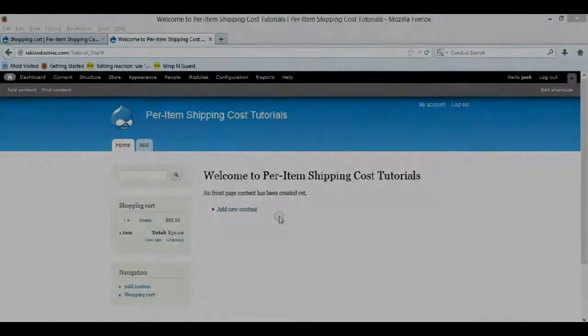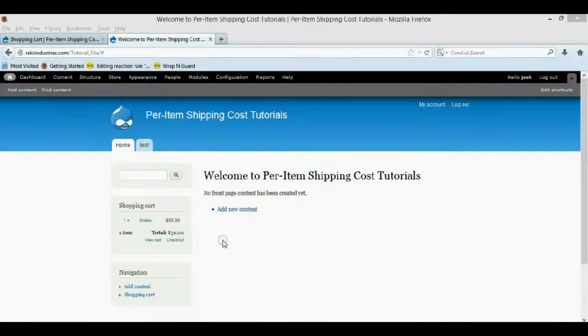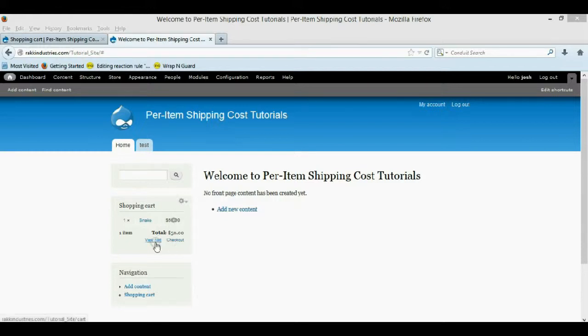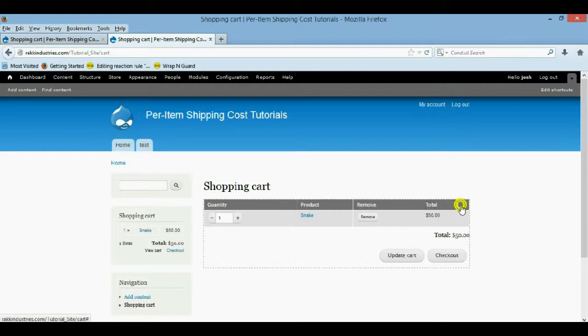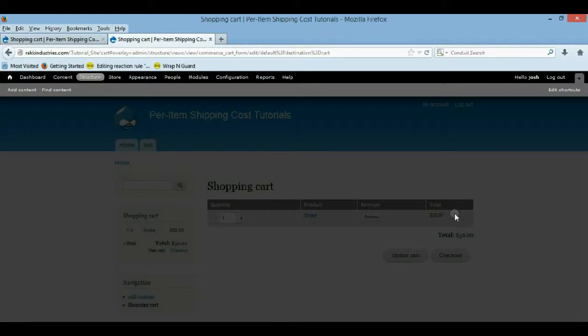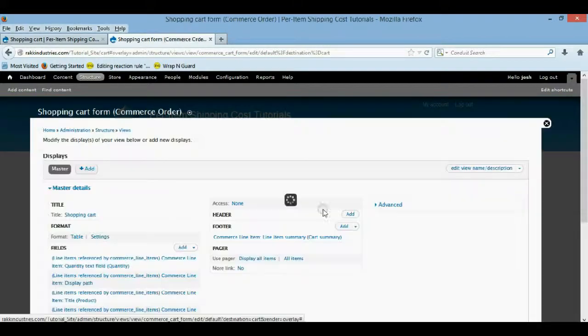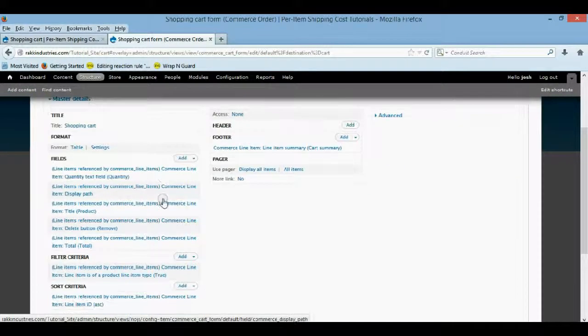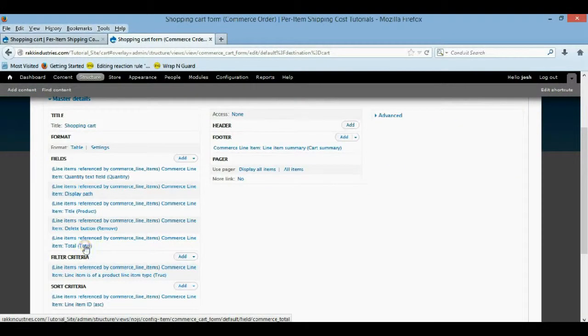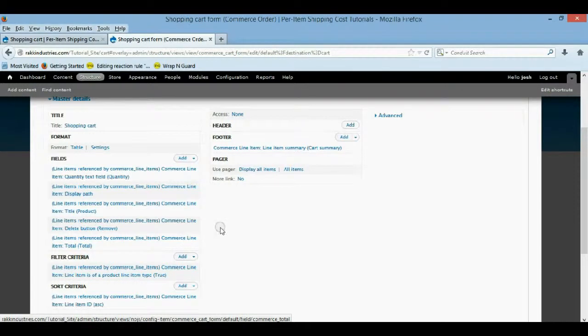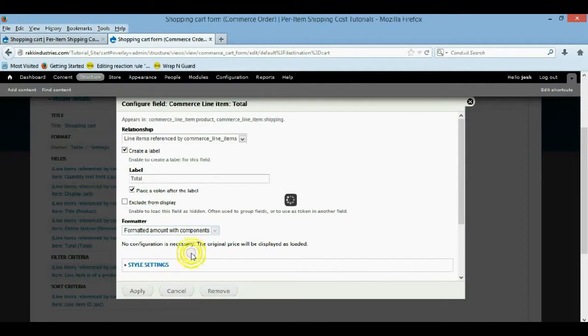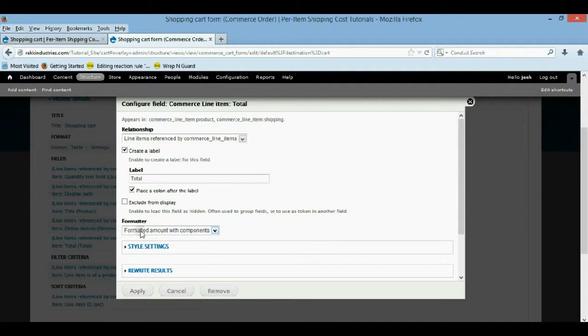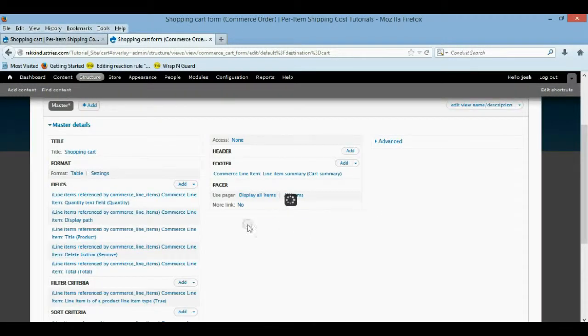Alright, so once you're at your site guys, this is pretty easy to do. But first let's edit our shopping cart a little bit. I already deleted the price so you won't have it there. But come up here and after you view your shopping cart, edit the view. And you want to make this one that is total. You want to switch it to components. Right here. So the formatter, you want formatted amount with components.